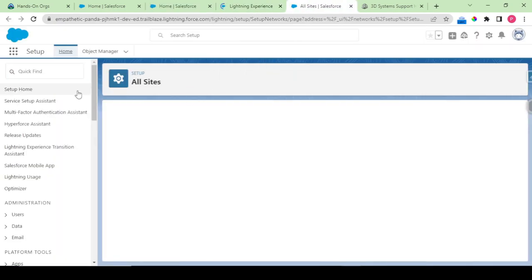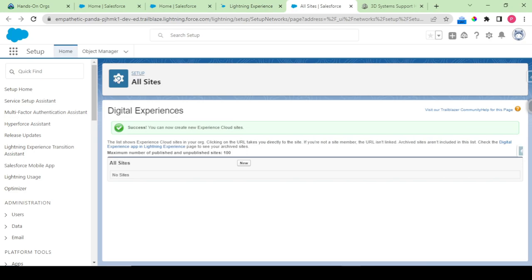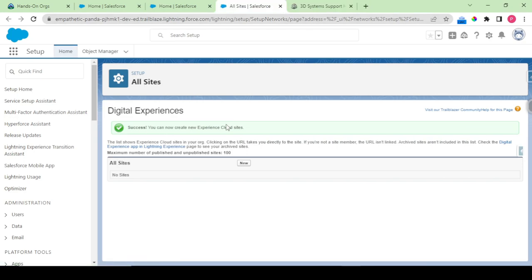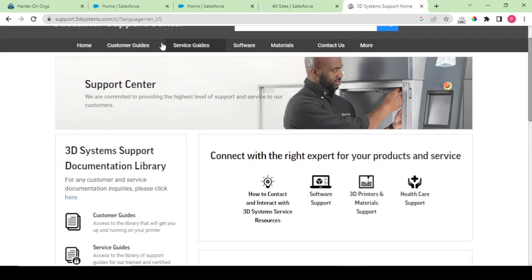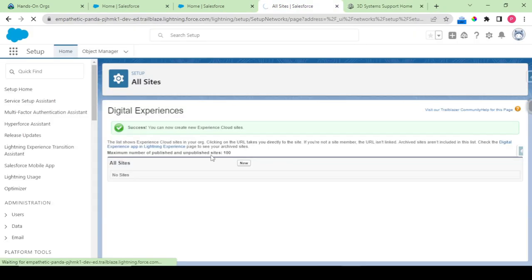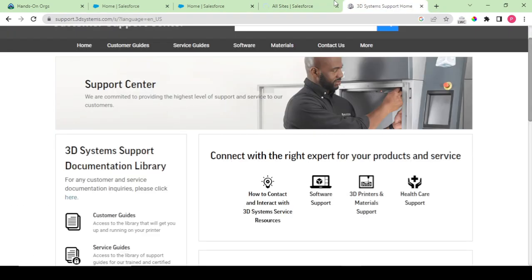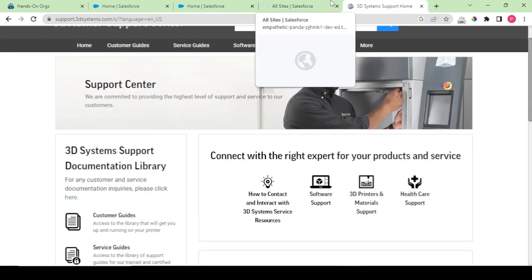So our digital experiences is opened and our all sites is now available, okay. So now what we have to do is I have to create my site. The name is support.3ddesignsystems, so we would be making it by this name.